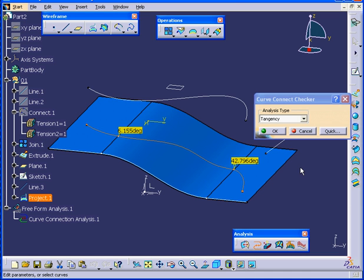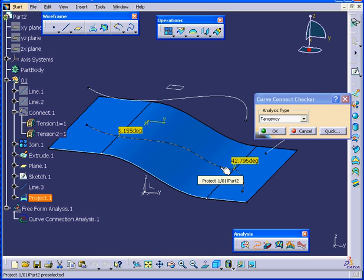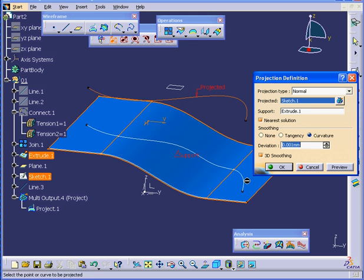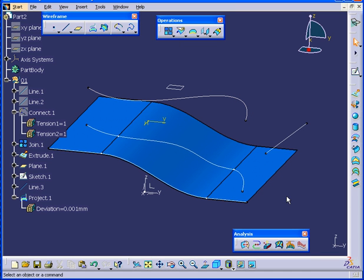There are two points I'm trying to illustrate here. Our example shows that continuity can be lost during the projection process. When we implement the Smoothing function, it doesn't always correct the problem. Basically, the underlying or support surface needs to be smooth to start with. And this concludes our tutorial on the Projection Tool. We'll see you next time.